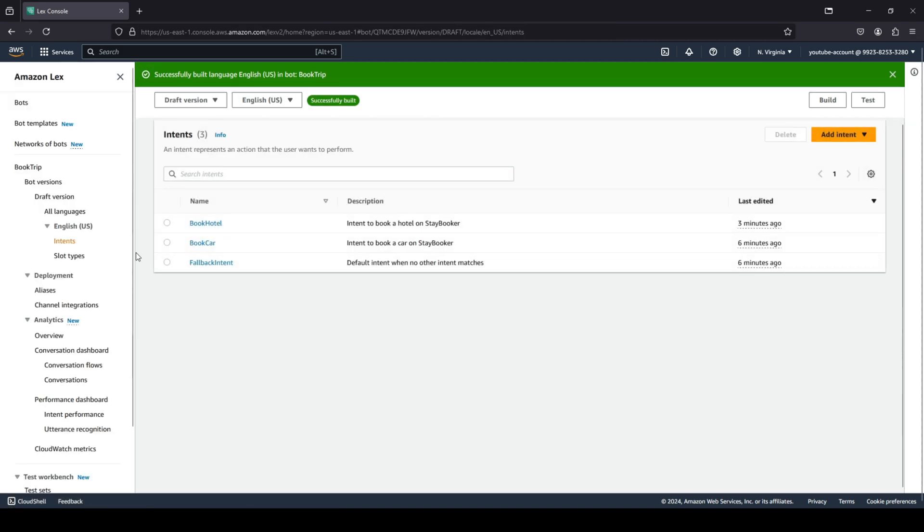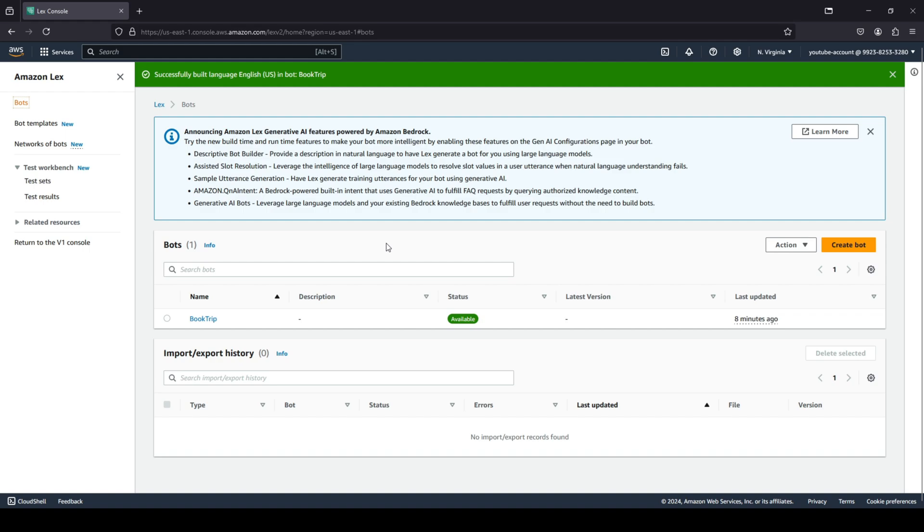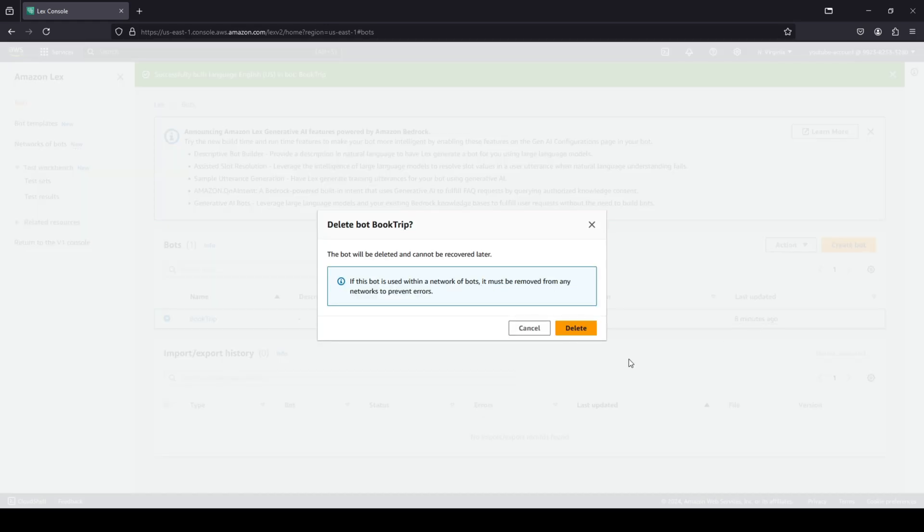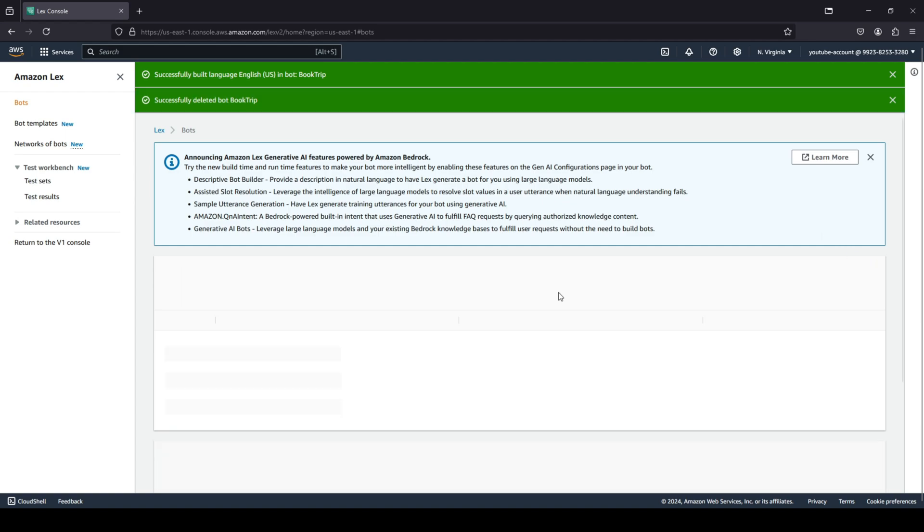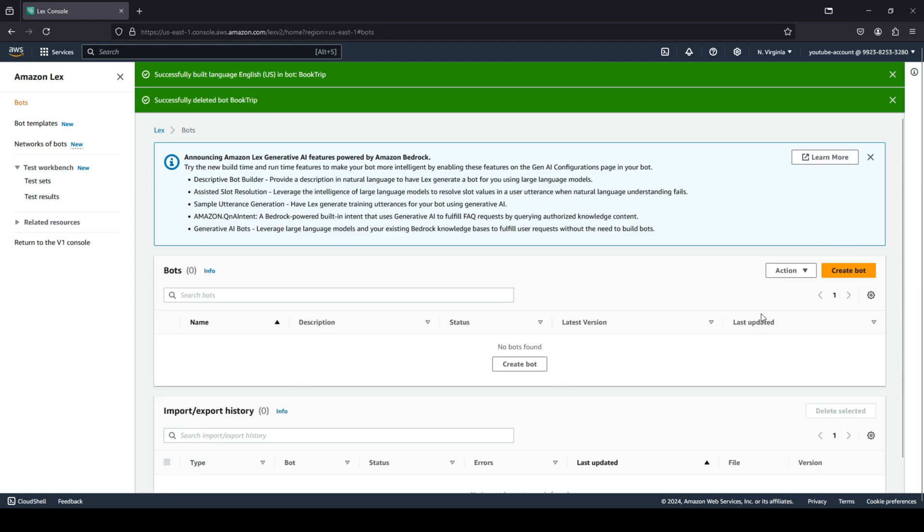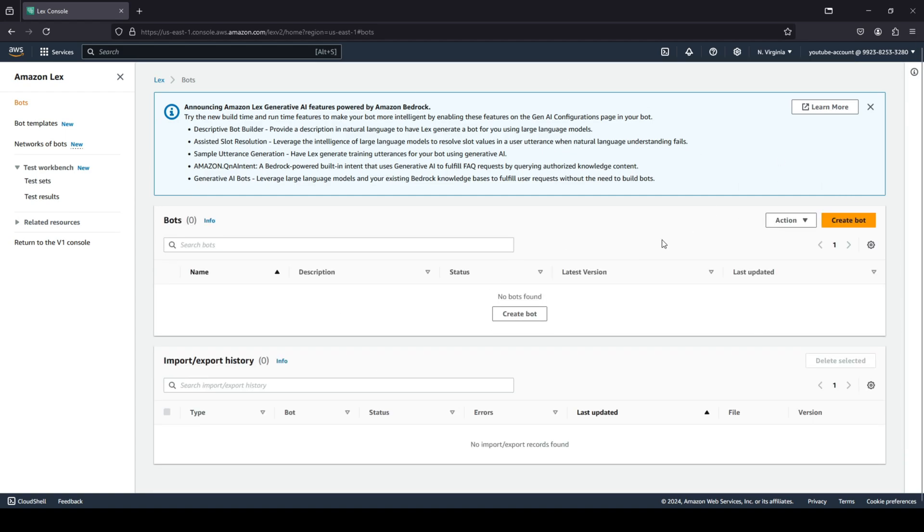Of course, I do not want you guys to be charged for this bot. You guys can see we have one bot available. I'm going to go ahead and click on actions and click on delete and click on delete bot. This will take a couple of seconds. There we go, our bot is successfully deleted, so now you will not be charged.